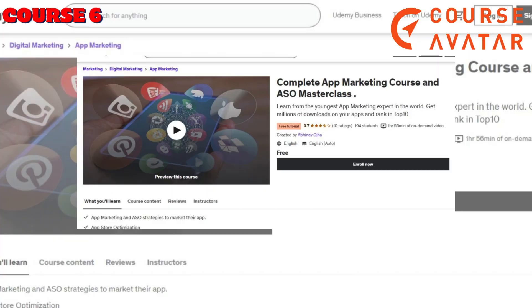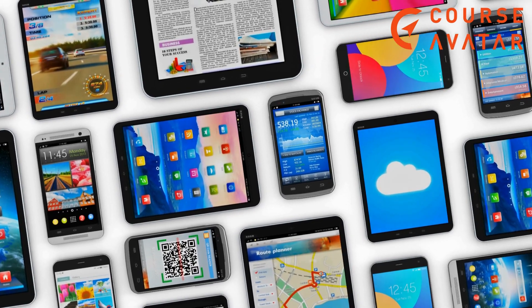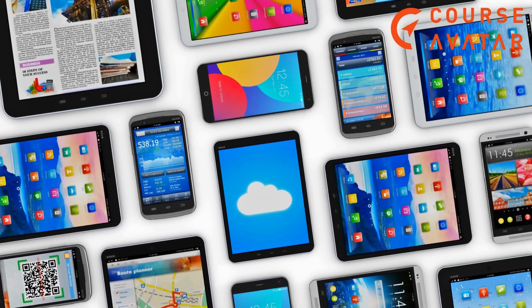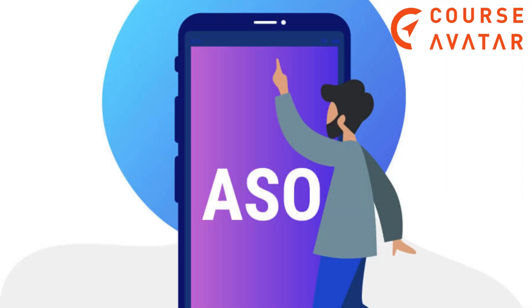Course 6: Complete App Marketing Course and ASO Masterclass. This course lays out a comprehensive guide to learning app marketing from the exceptionally fundamental level, covering ASO — App Store Optimization.